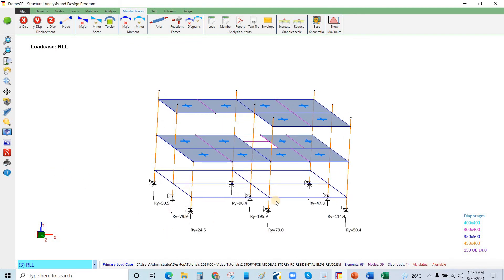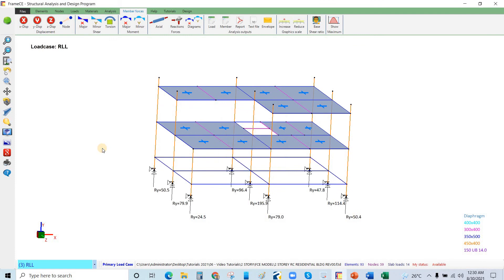You can verify the results manually if you want. I have already checked this software against a small structure using hand calculations and the results were almost identical — differences of about one to three percent depending on the structure geometry. Now we have the reactions and can go to member forces to examine shear and moment.